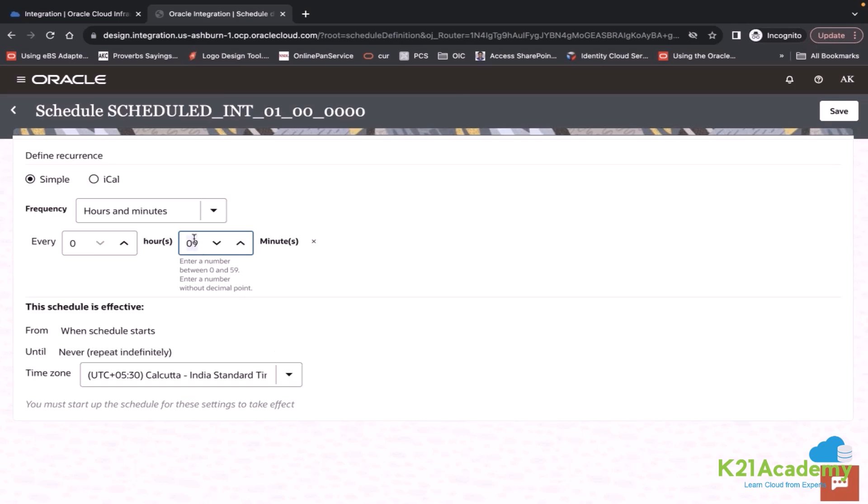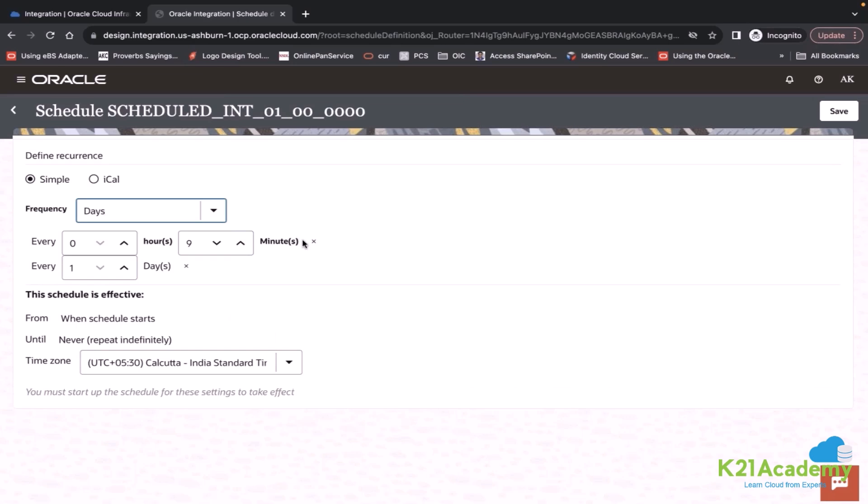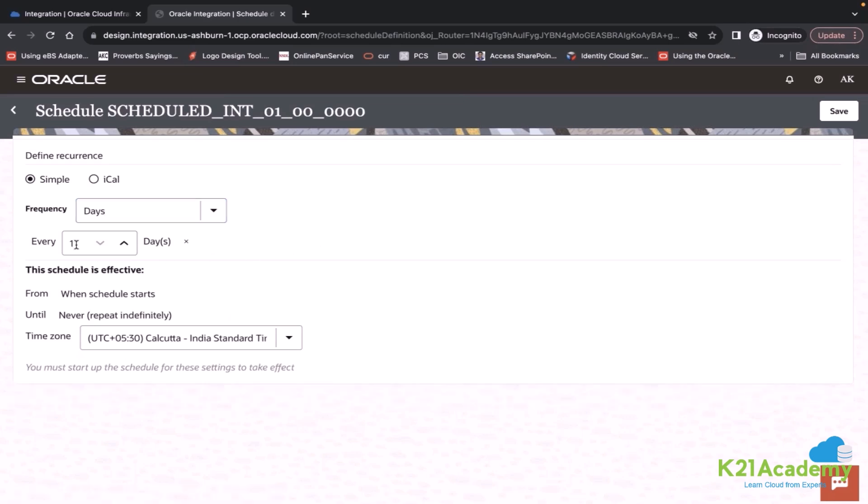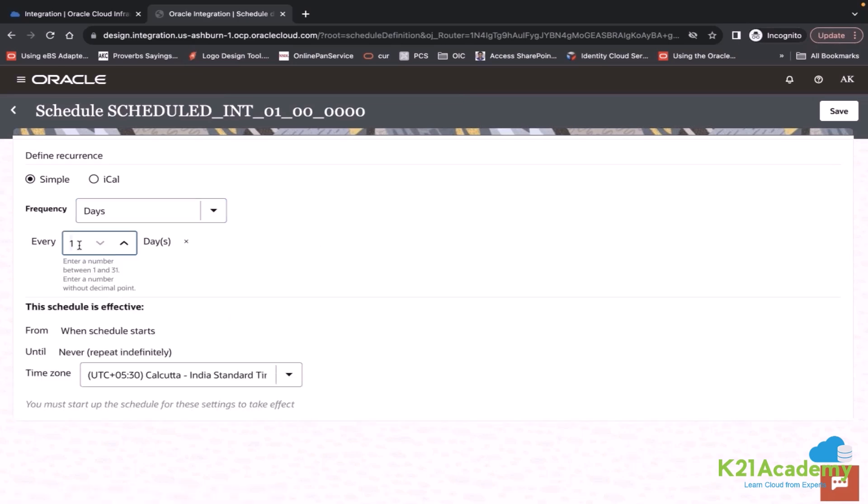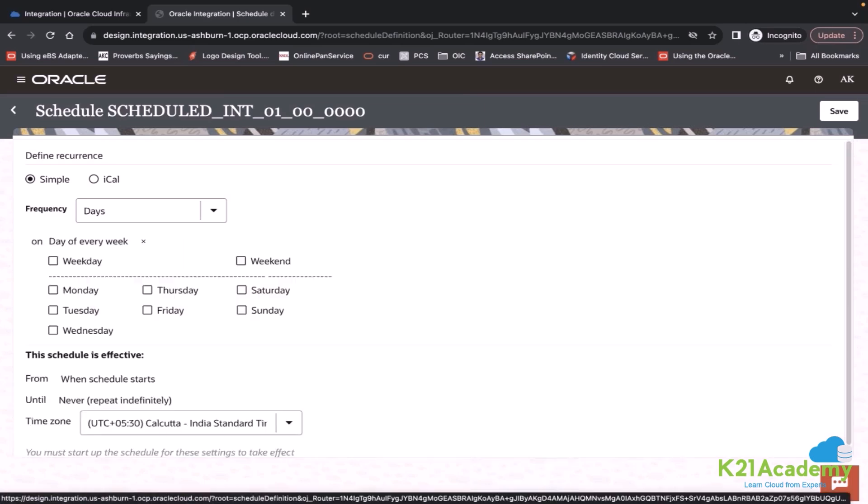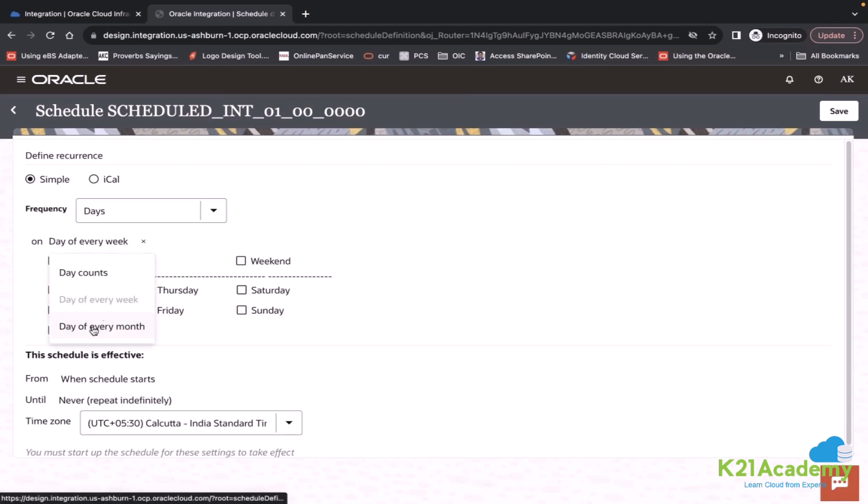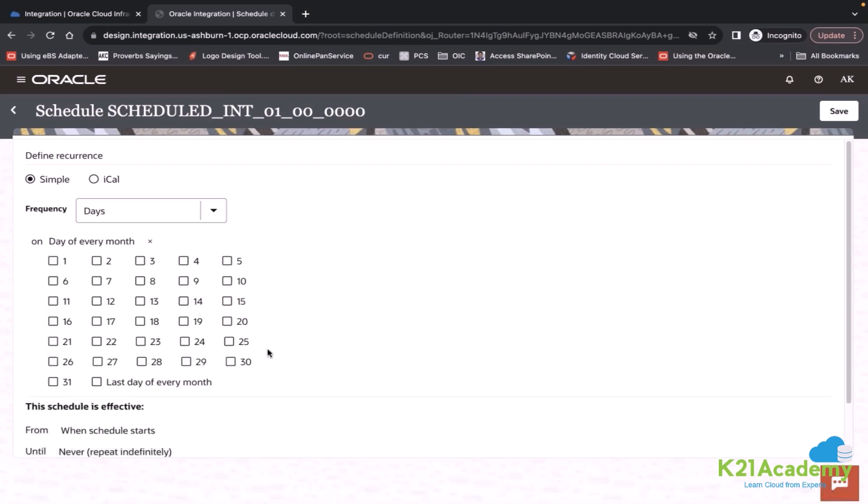Minimum is ten. You can have days options also. You can say one day, two days, three days, and then you can define particular days. Let's say I wanted to run Monday, Wednesday and Friday.